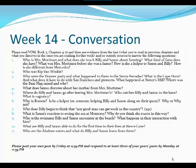Why does Billy begin to think that any good man can get work in the country? This is from page 291. What is Saxon's reaction to seeing the sea at Monterey? Why do you think she reacts in this way, given that she grew up in Oakland right by the ocean? Why is it such a different experience for her in Monterey? Who is the swimmer that Billy and Saxon encounter at the beach? What happens in their interaction with him? What are Billy and Saxon able to do for the first time in their lives at Vierce Cove? Who are the abalone eaters and what do Billy and Saxon learn from them?